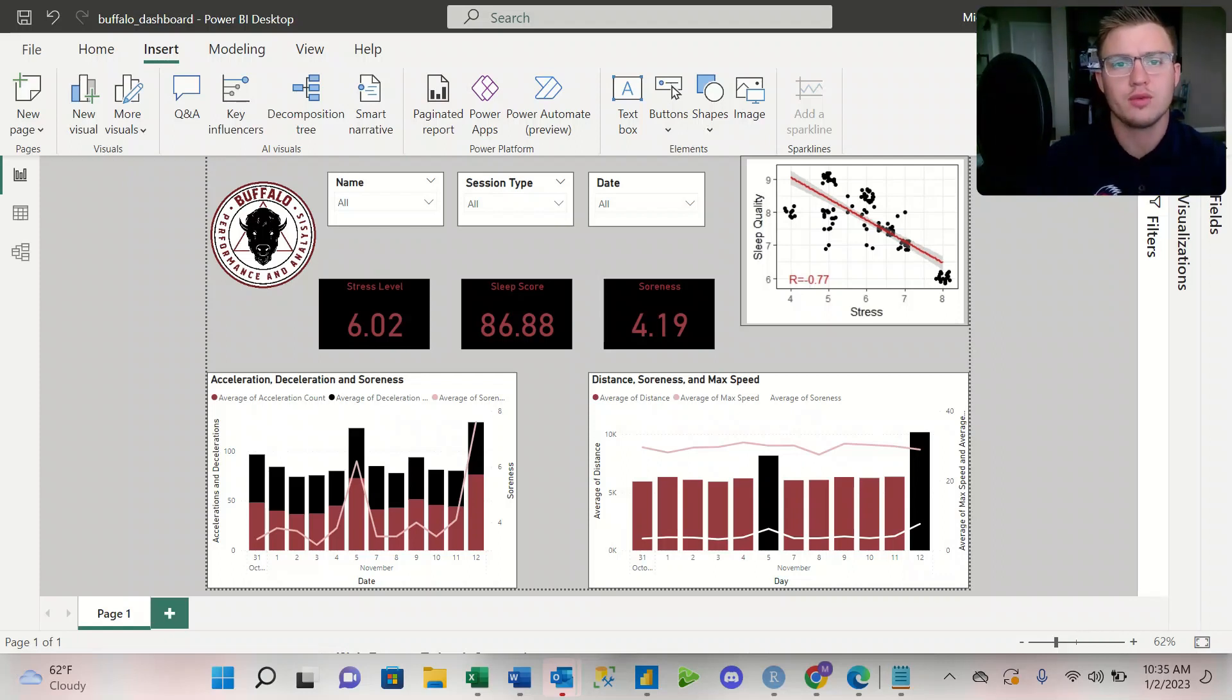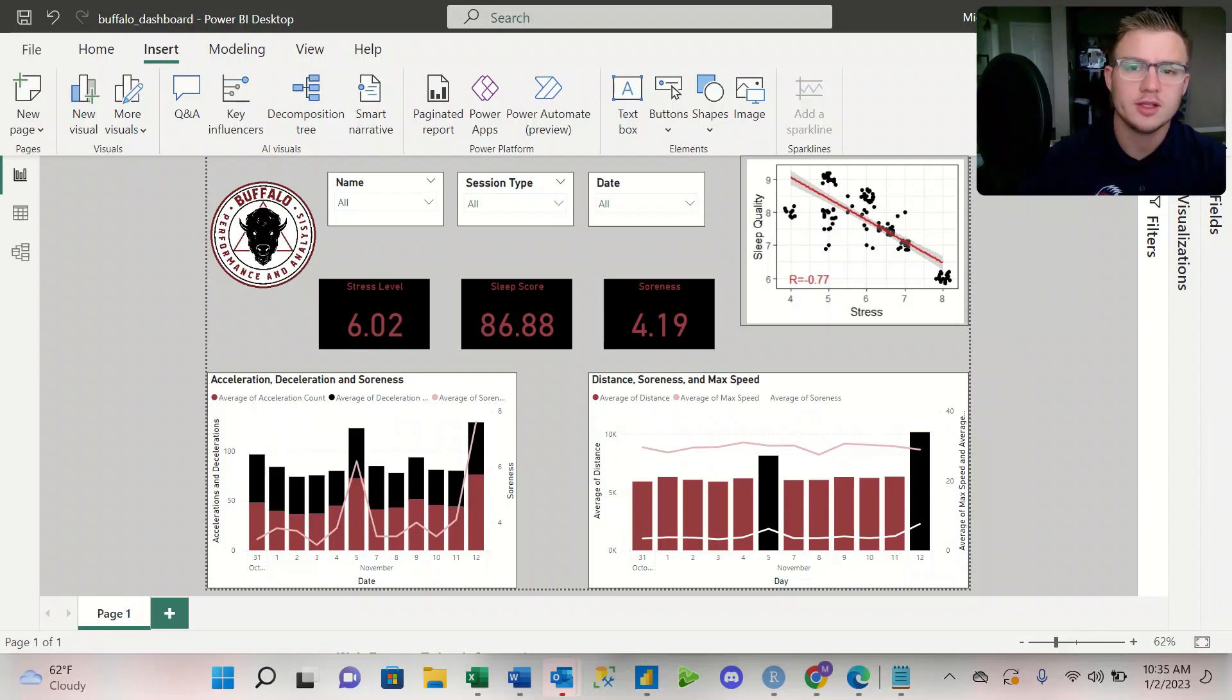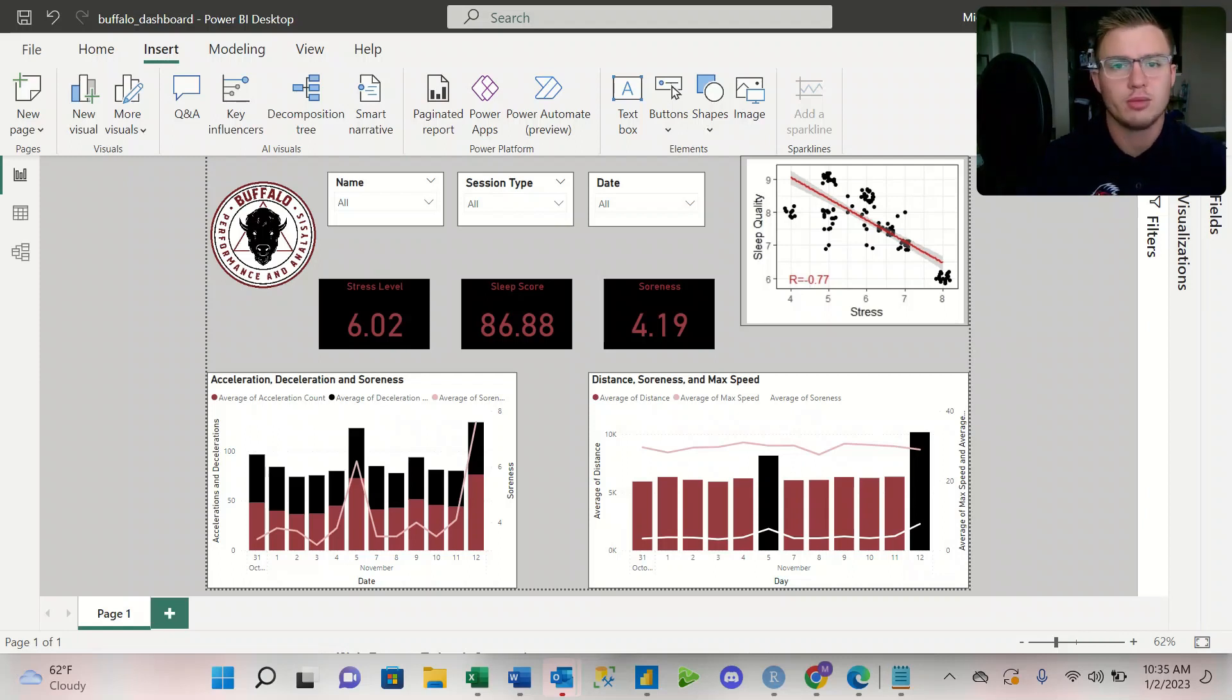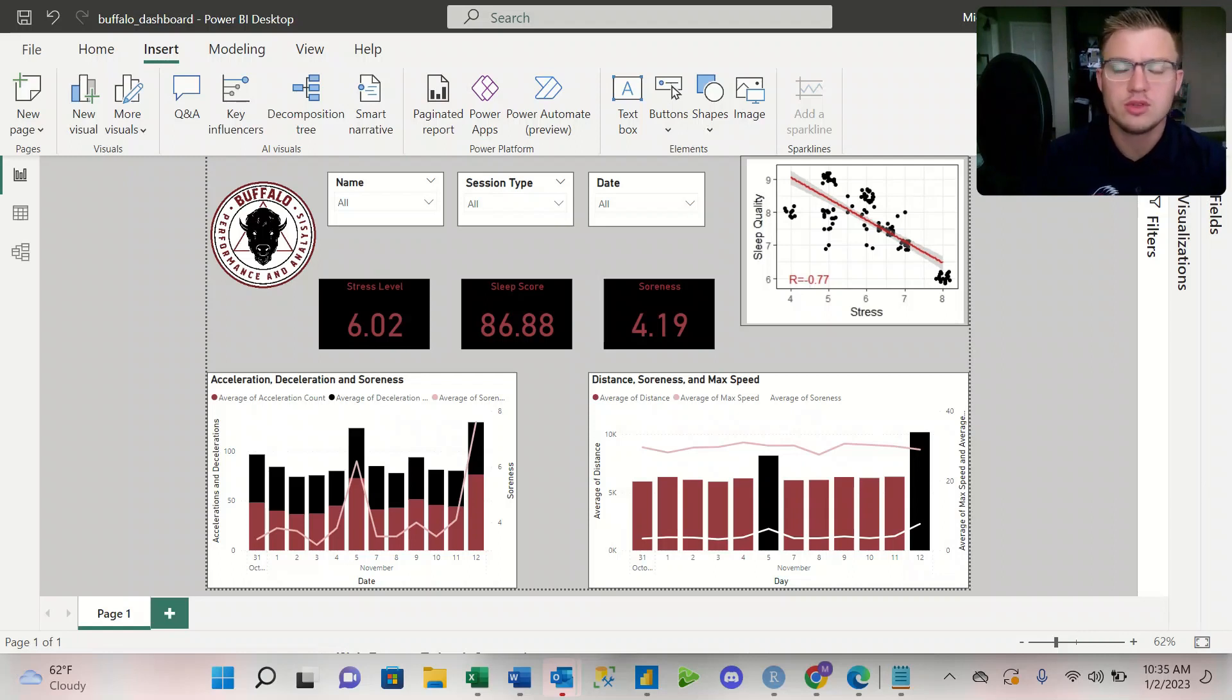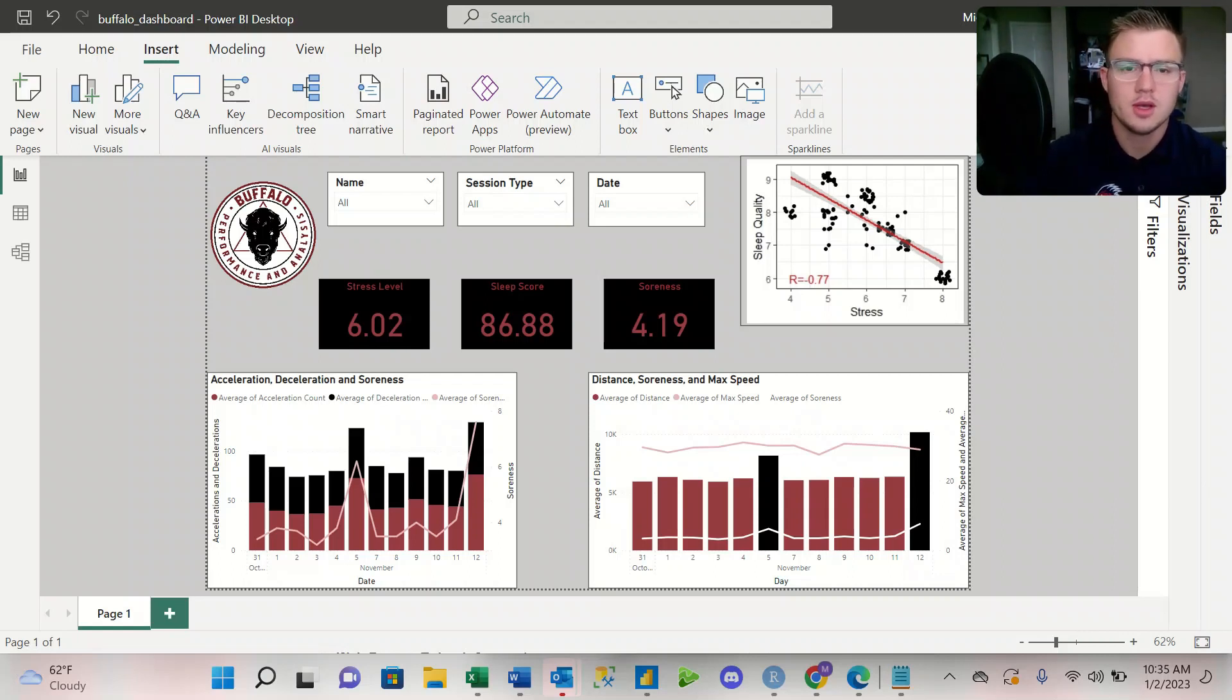In this video, we're looking over a dashboard I created looking at 10 soccer athletes and their performance over the course of two weeks of both practice and games.